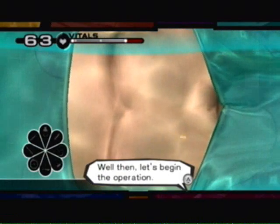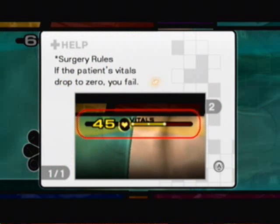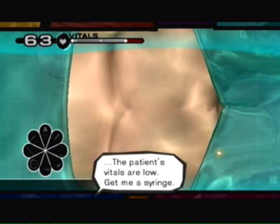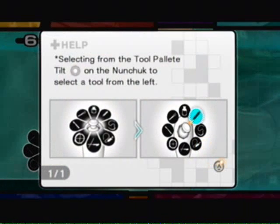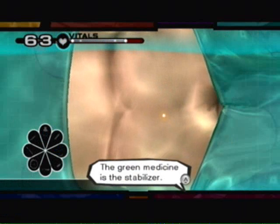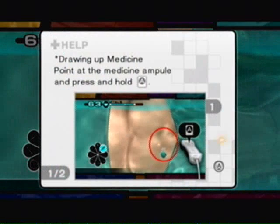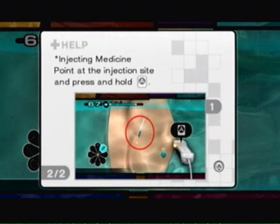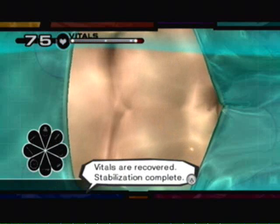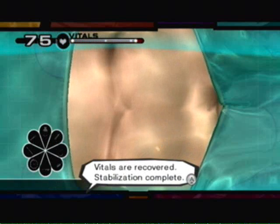Well then, let's begin the operation. The patient's vitals are low. Get me a syringe. The green medicine is the stabilizer. Ejecting stabilizer. Vitals are recovered. Stabilization complete.